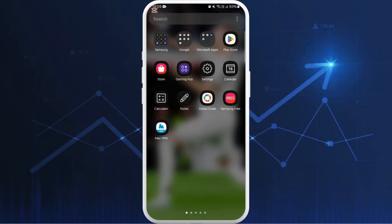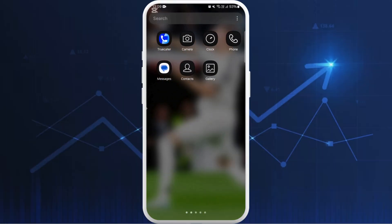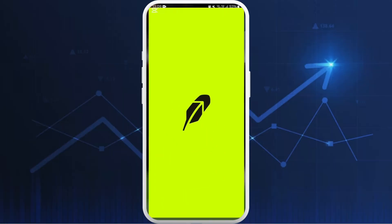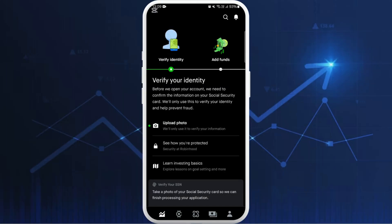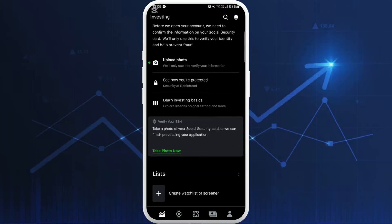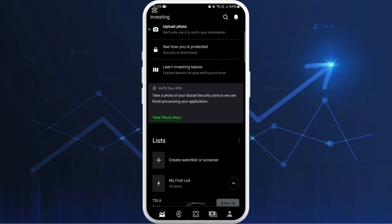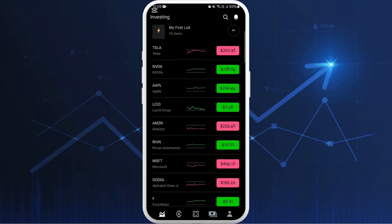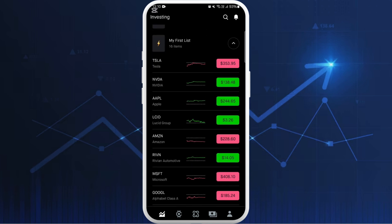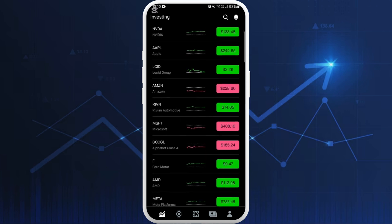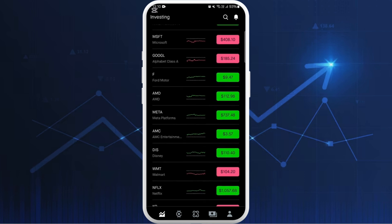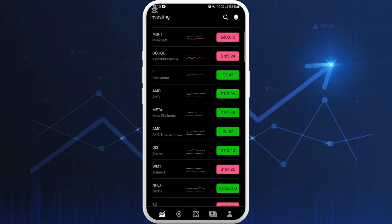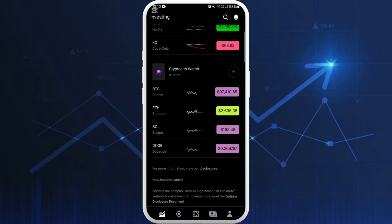First of all, on your phone launch the Robinhood app. Once you're in the app, make sure that you are logged in with your account. After you are logged in you will see this kind of interface. Here you can explore the crypto that you want to send to other wallets.